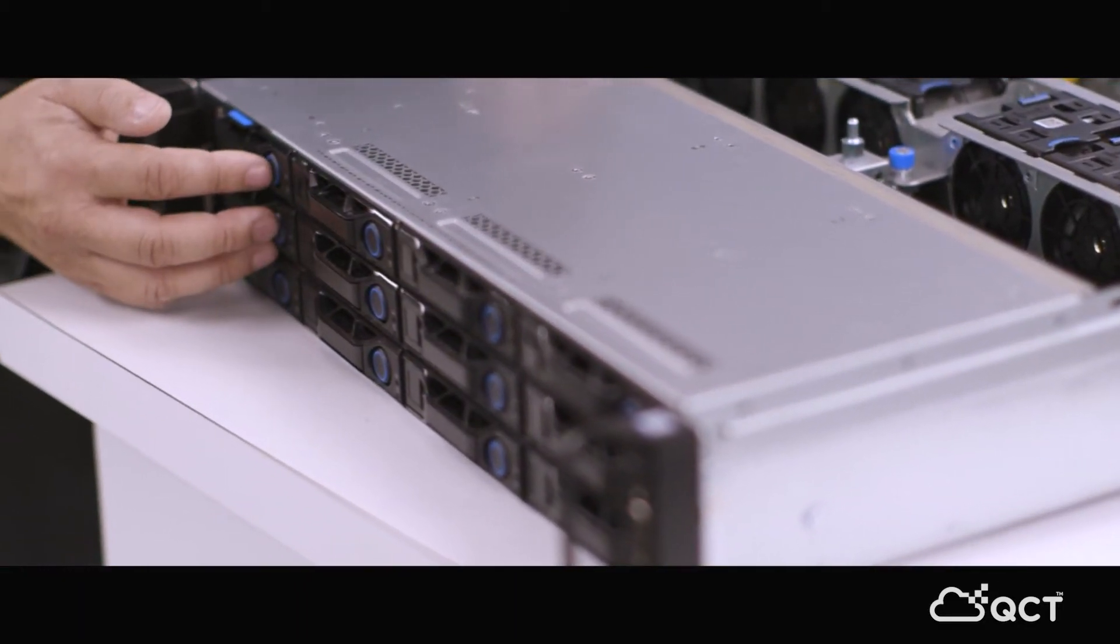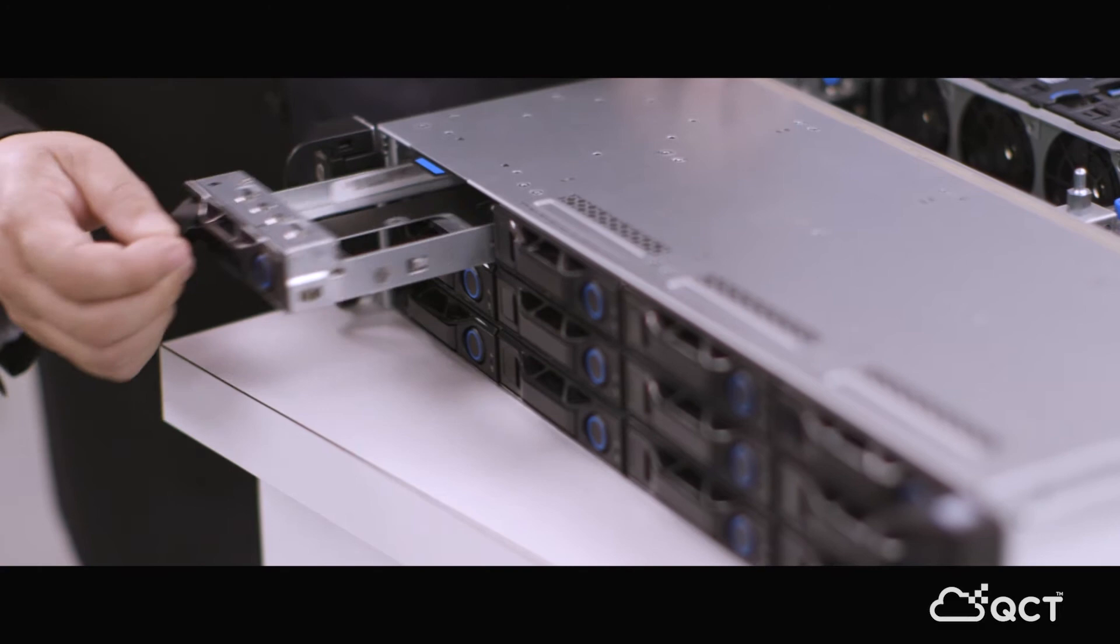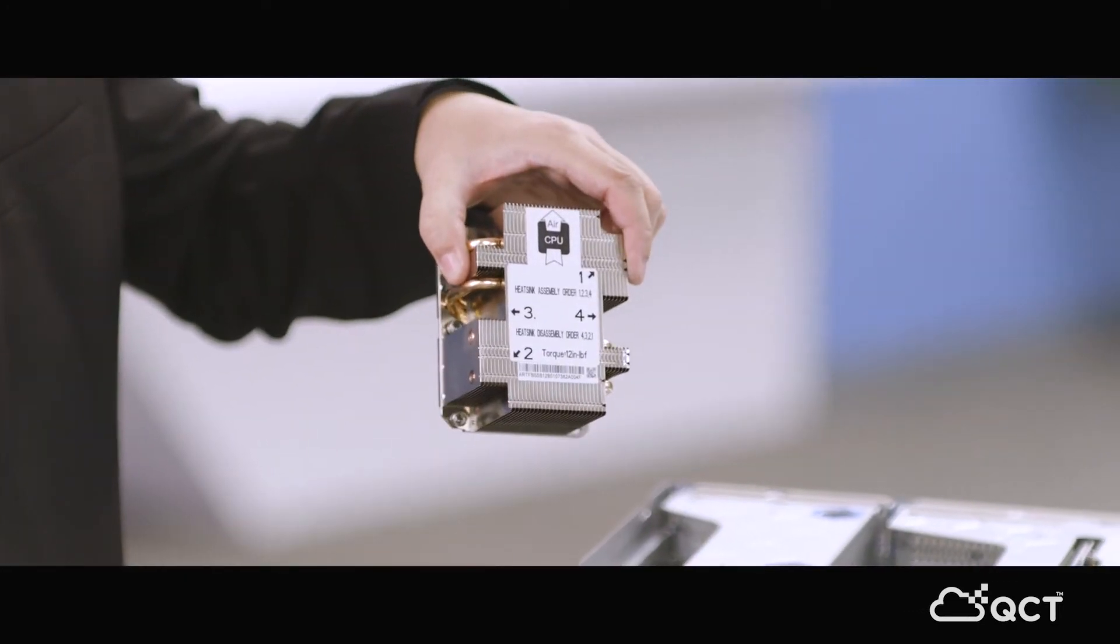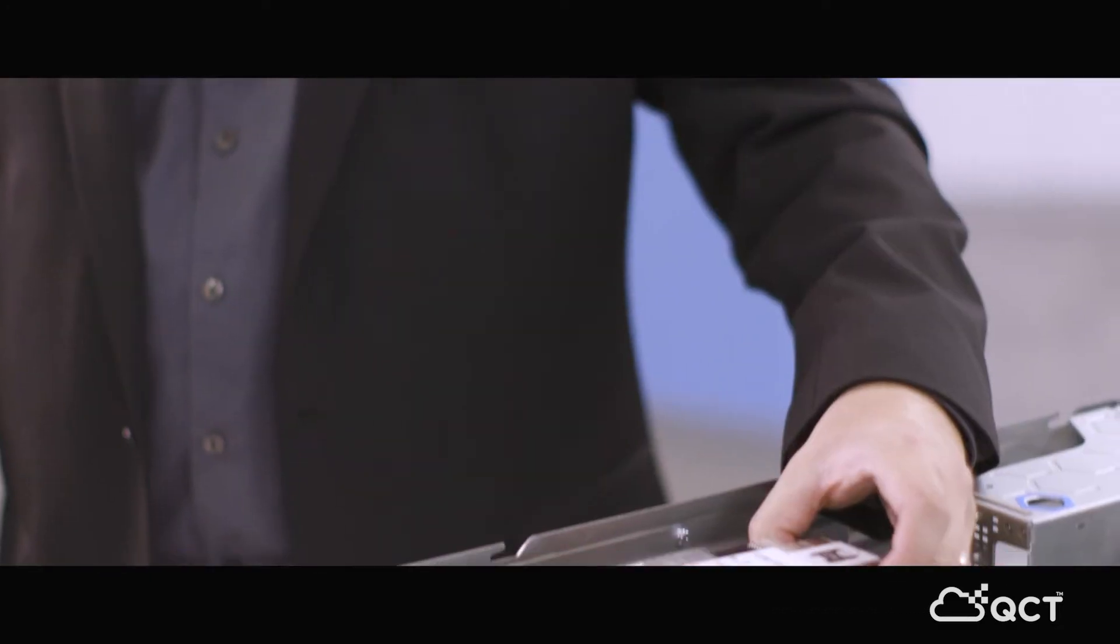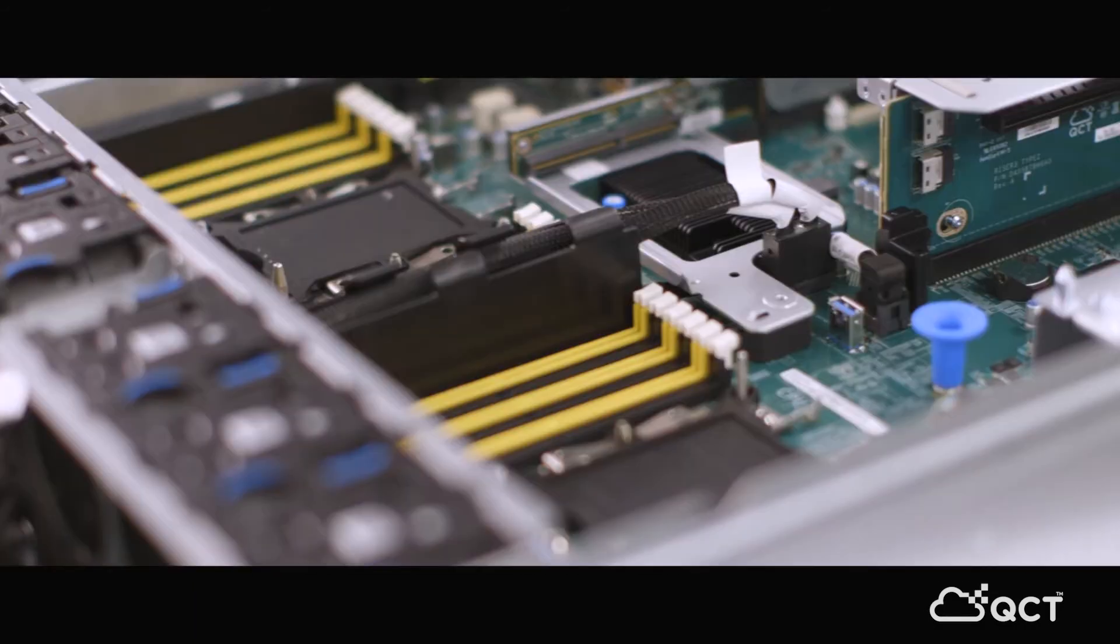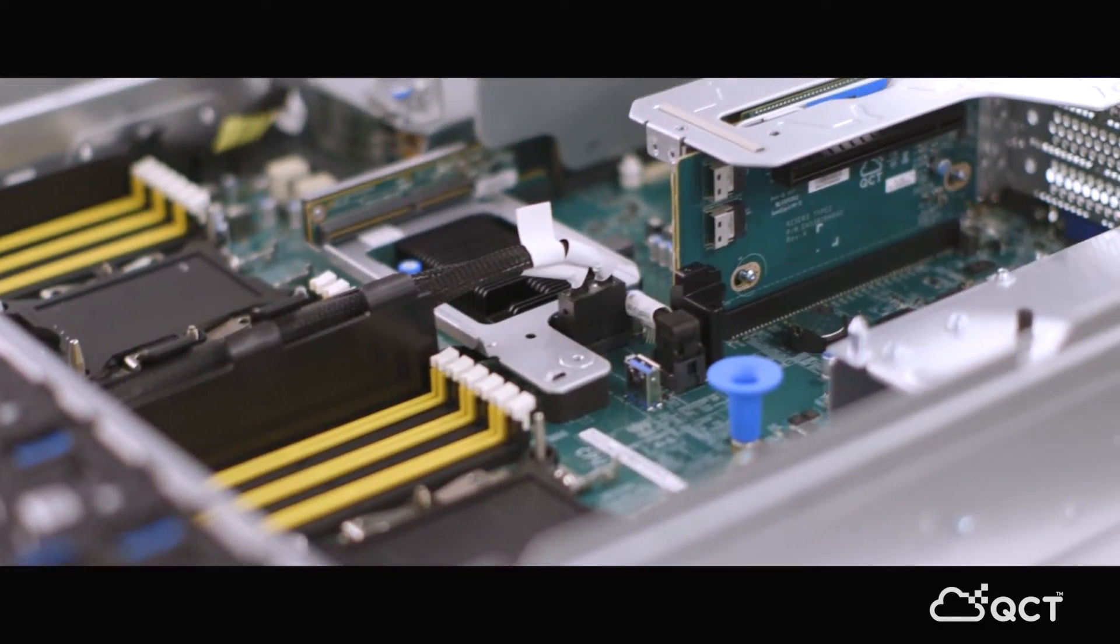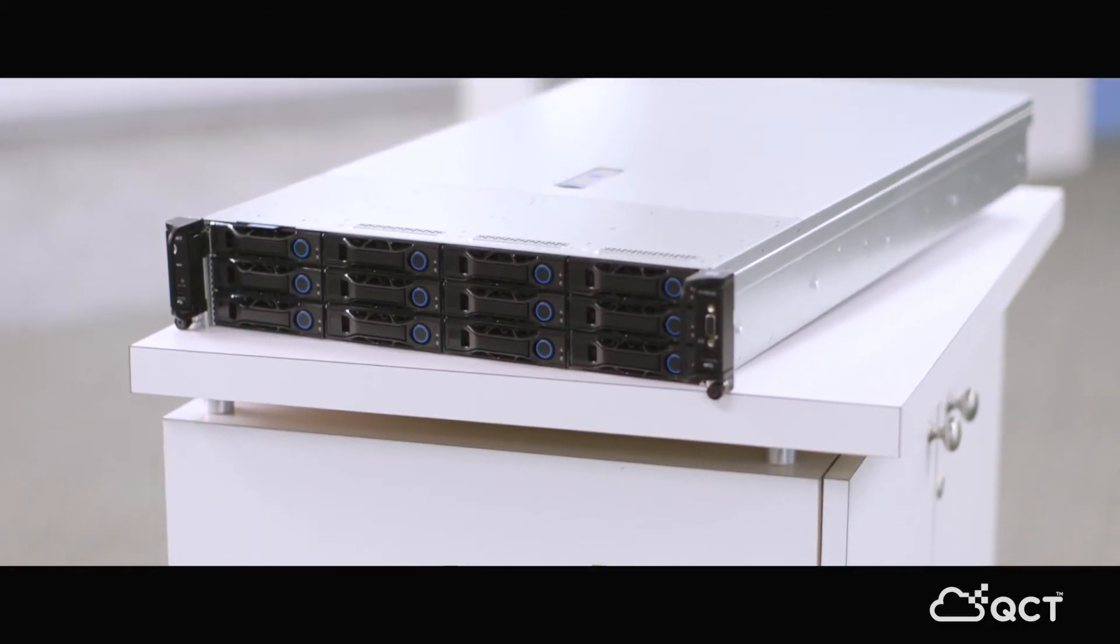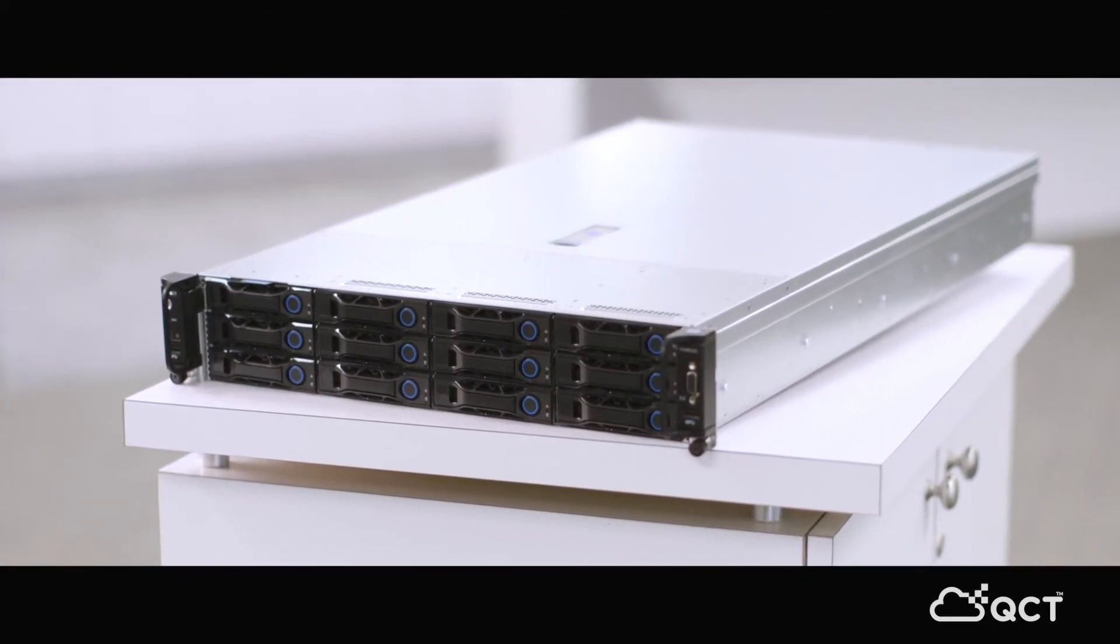This is the Intel Xeon Scalable Processor, and it goes into the two sockets on the motherboard. So this platform offers you a higher density, both in drives and also in back capacity for expansion cards.